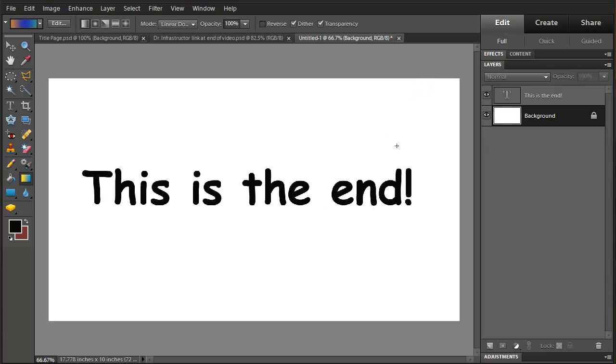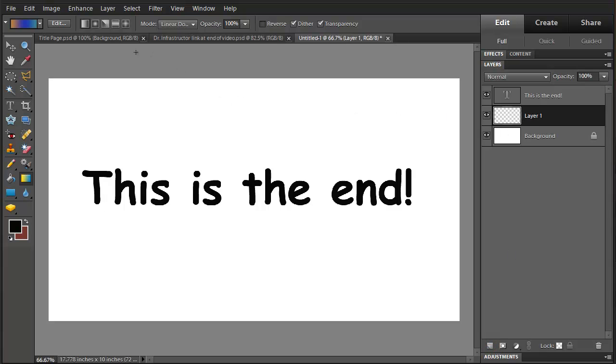Now we're going to add a layer and we'll use this for the gradient. With the gradient tool selected, we're going to look at the mode.